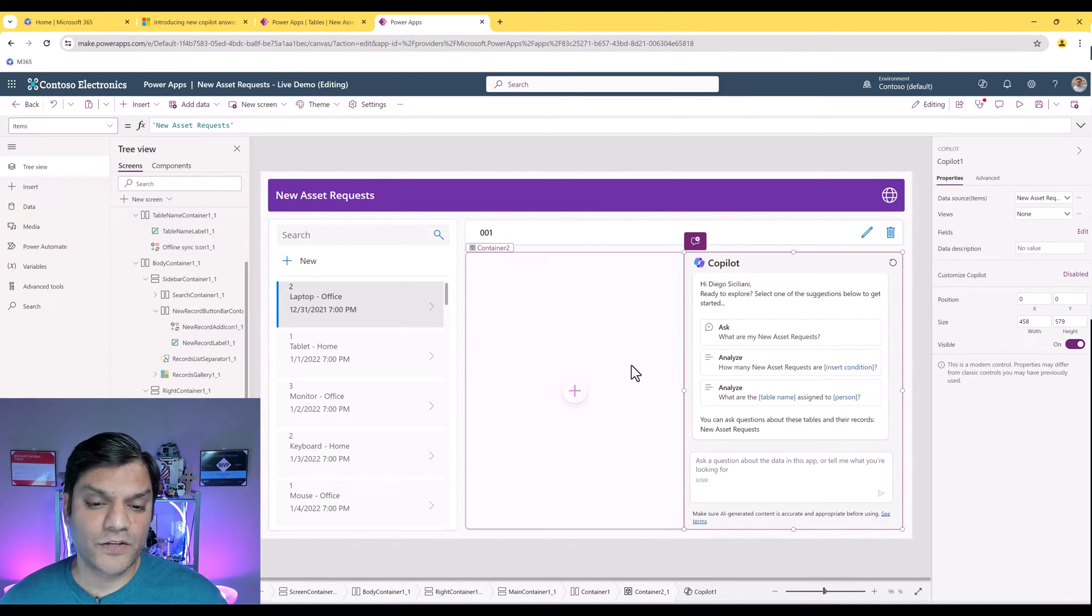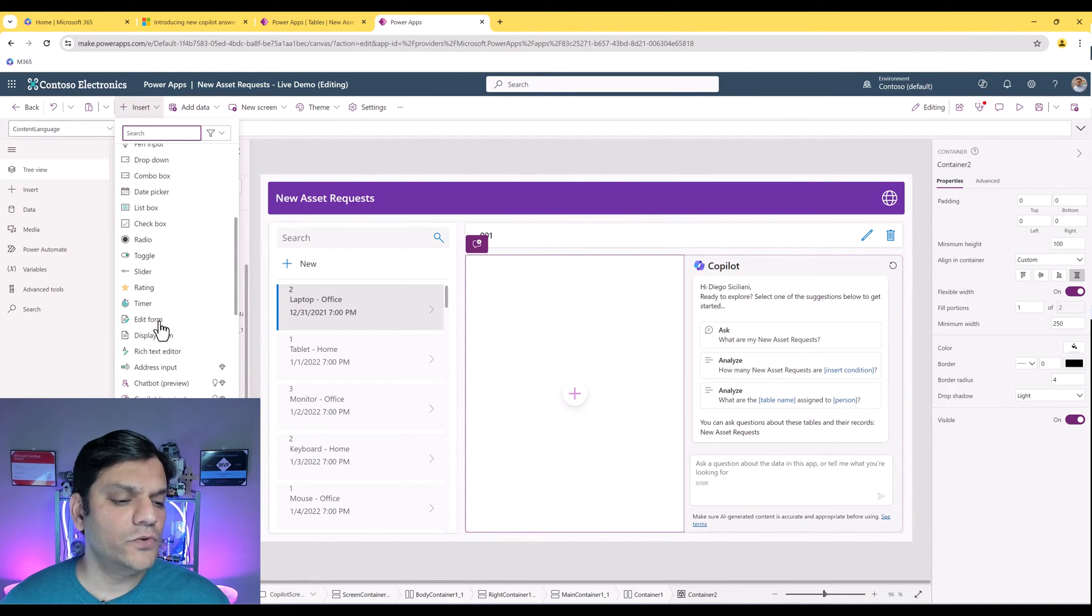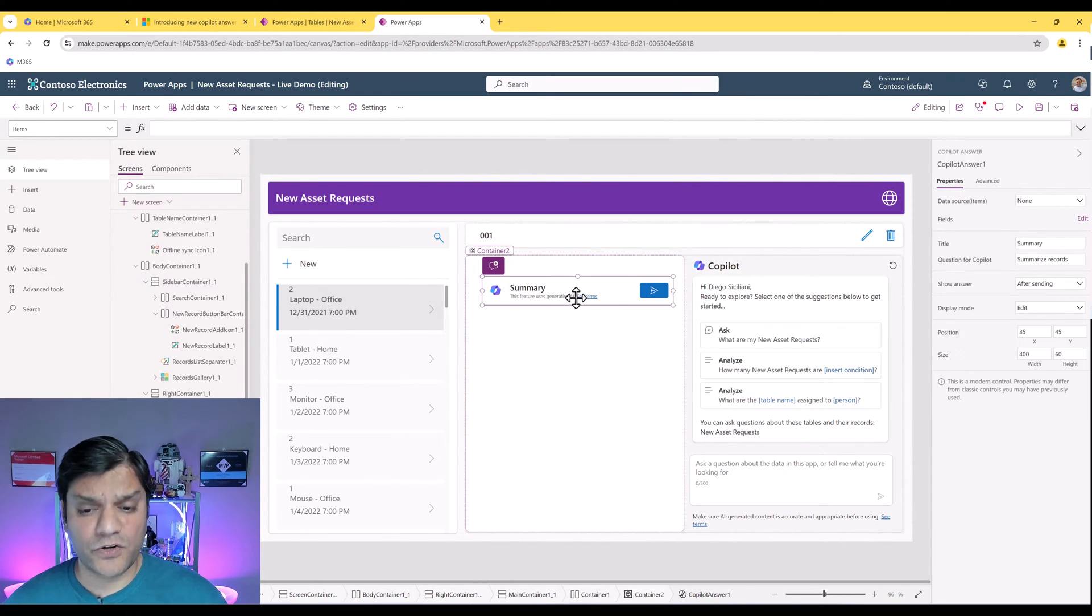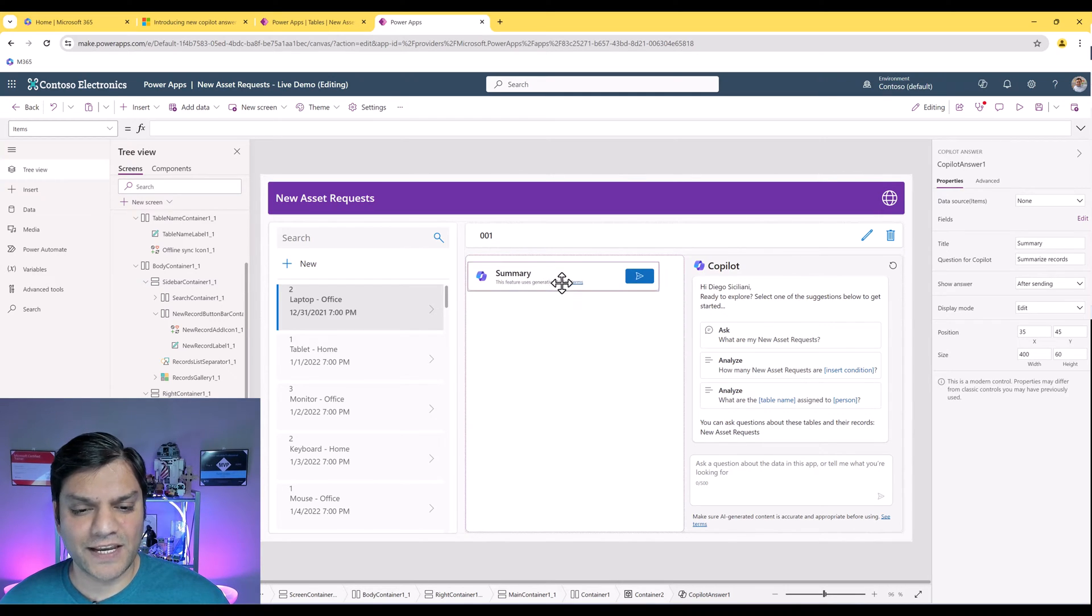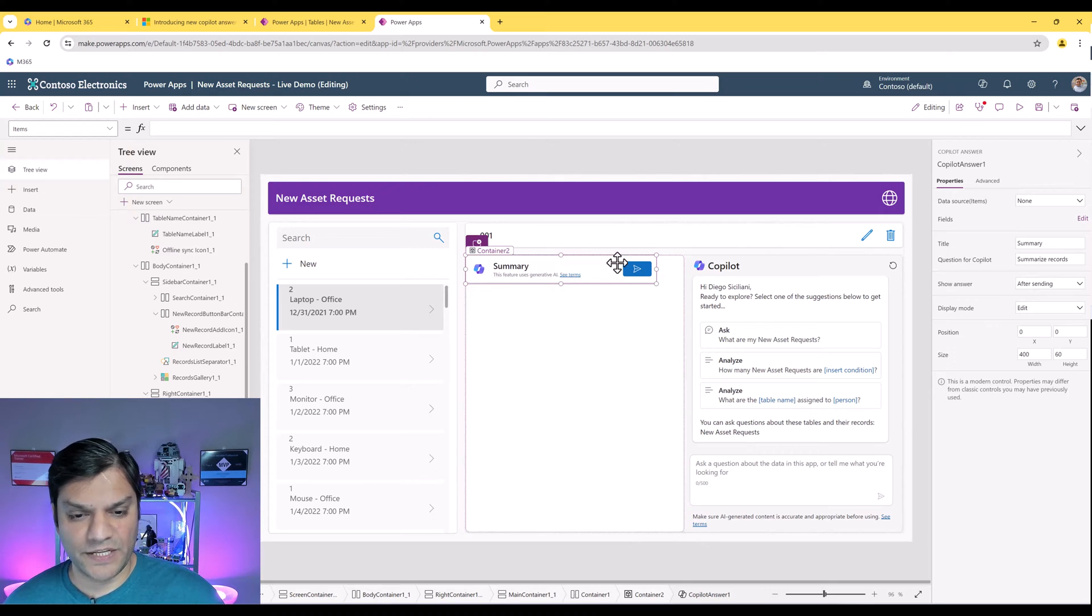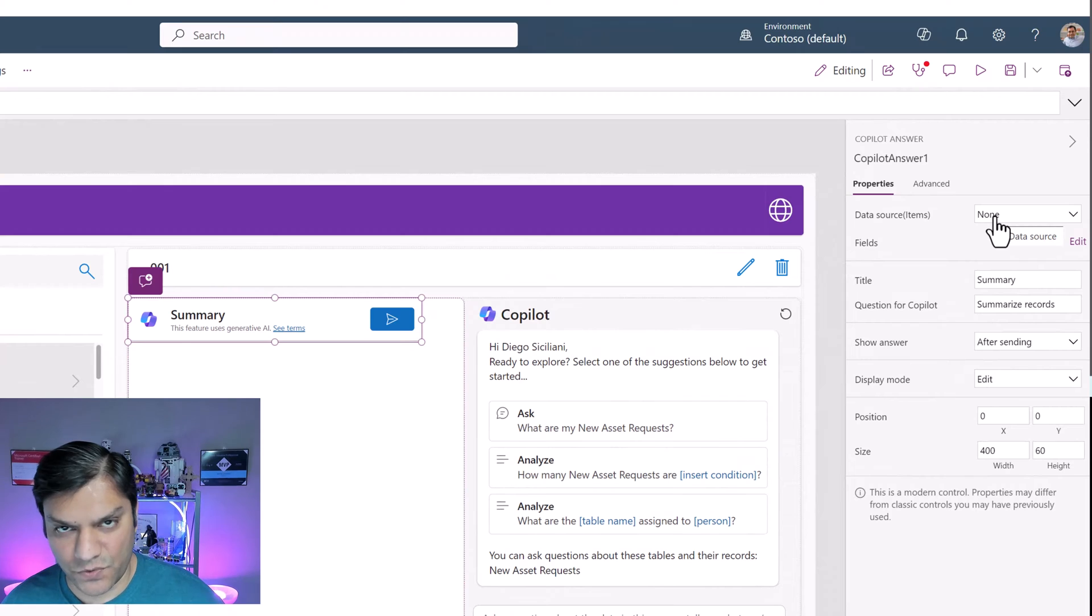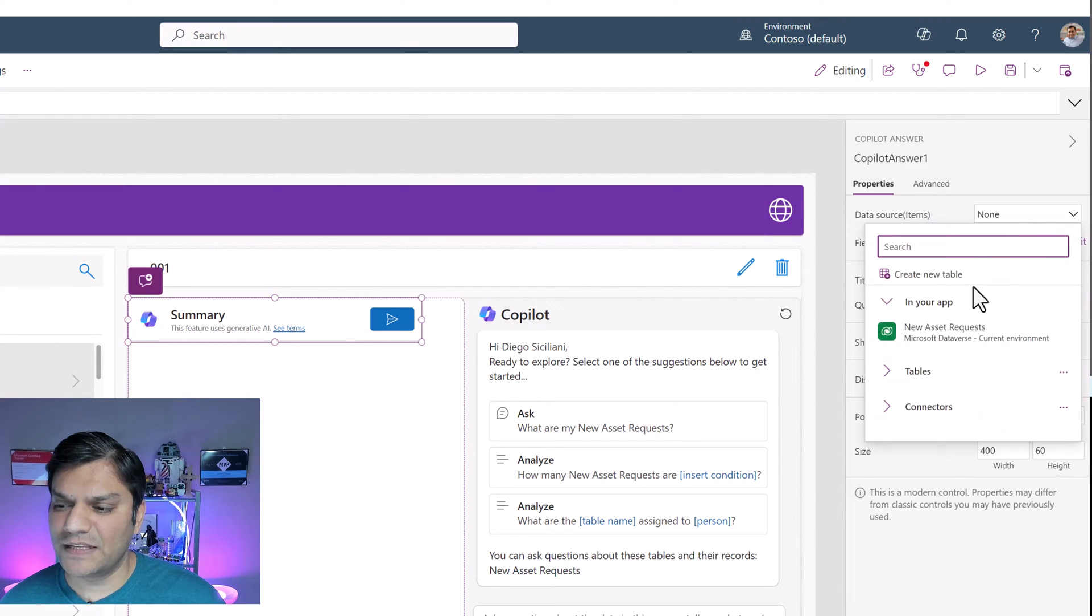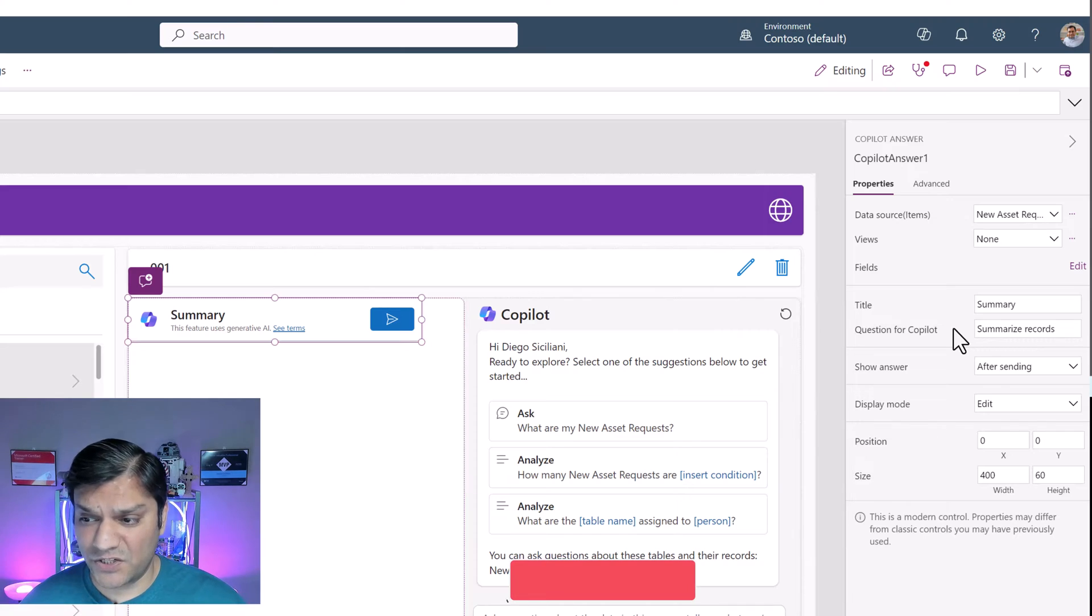Now let's go to this container on the left and start inserting these new controls that are available. The co-pilot answer, if I select on it, it comes in as one control like a rectangular shape. Let's call it summary so I can move that up a little bit and now we can customize its properties. On the right side where the properties are, the first thing I need to do is assign a data source to it. In our case, we only have one because that's all the connection that I made. So what I connected is the exact same thing, the new asset request.